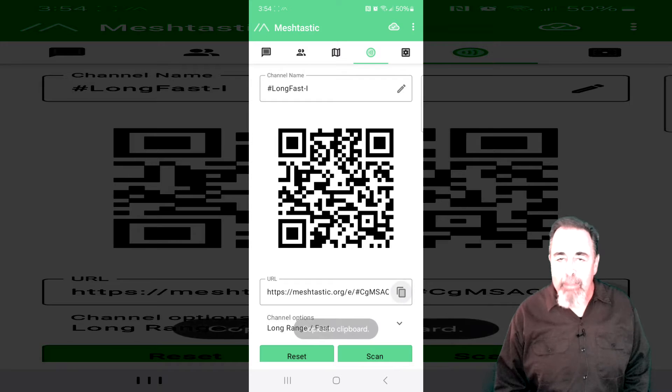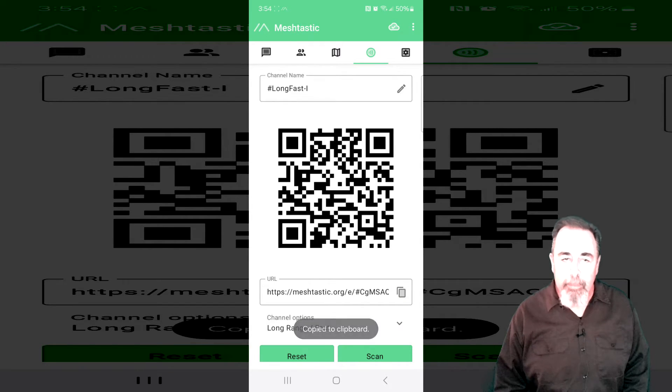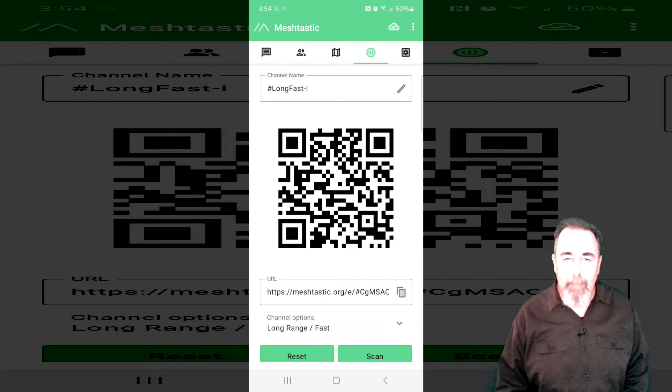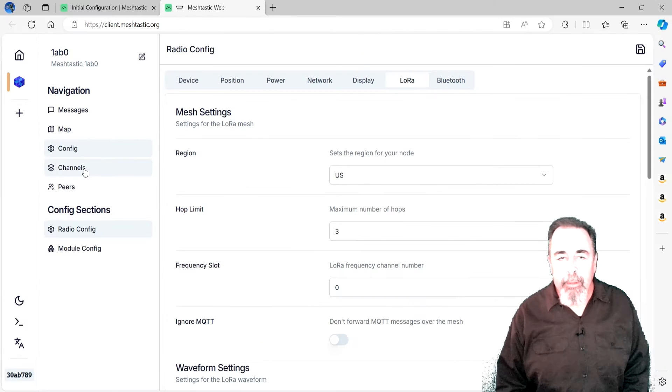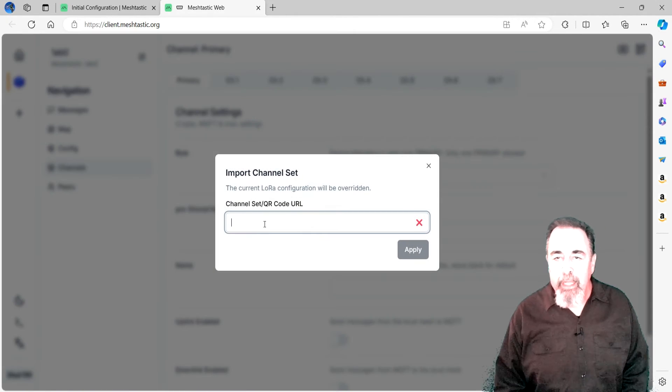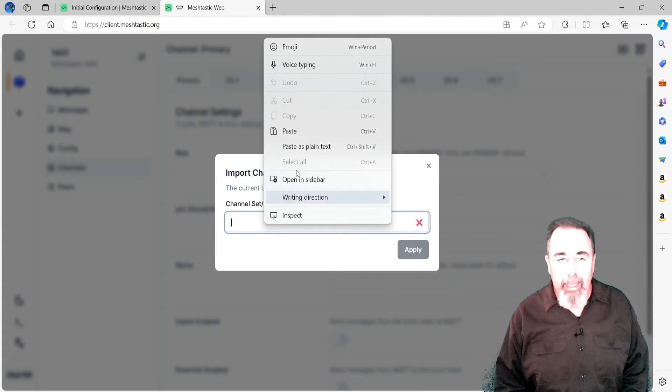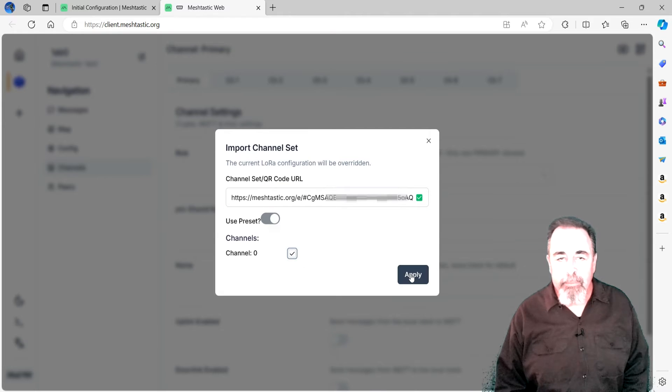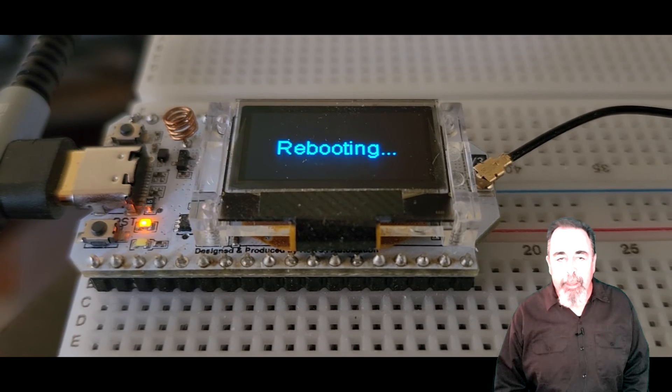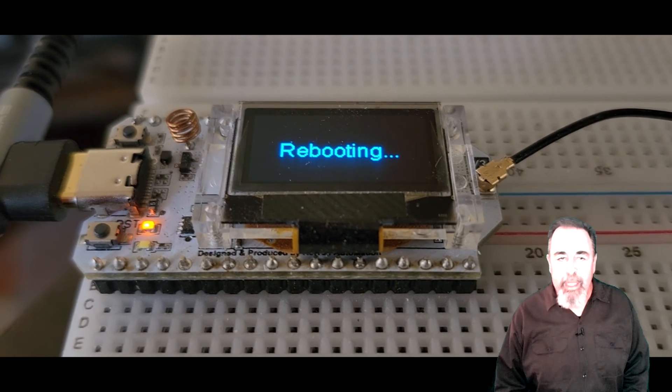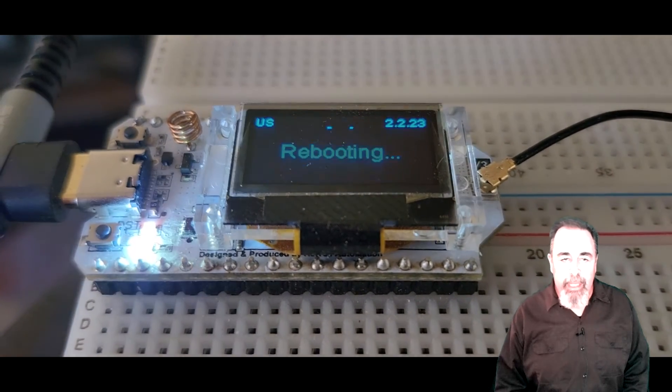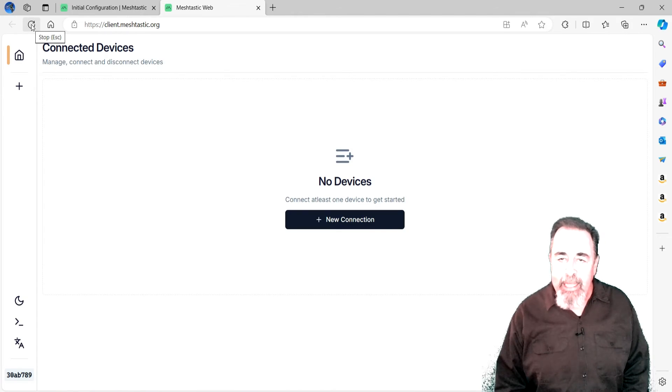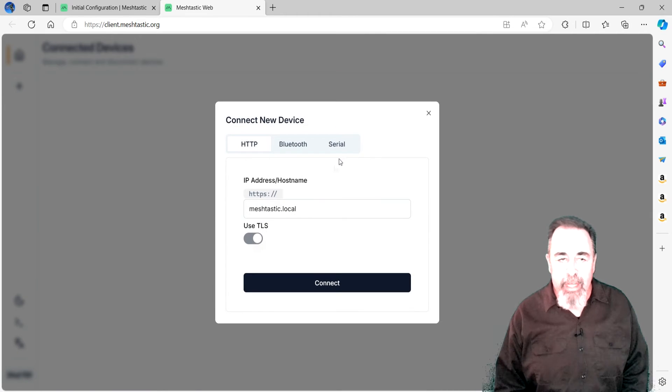Going back to the Meshtastic phone app, I want to copy the channel URL from the Channel tab. I'm going to email it to myself so I can paste it into the web configuration GUI. Back in the web configuration GUI, on the Channels tab, click on the Download icon in the upper right. Paste the channel URL here and hit Apply. It's a little awkward as there's no feedback from the web GUI. But, looking at the Heltec board, we can see it rebooting again. Now, I can send and receive AES encrypted packets from the peer devices on this channel.